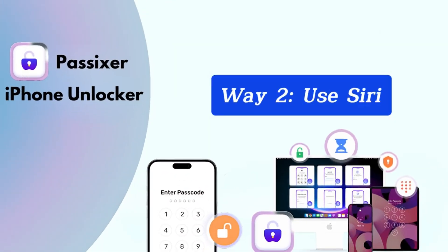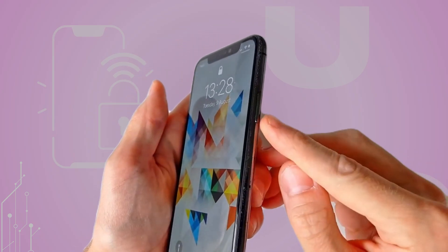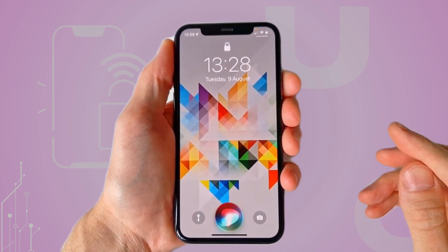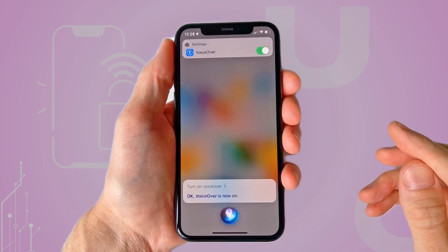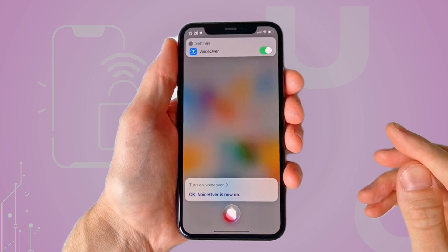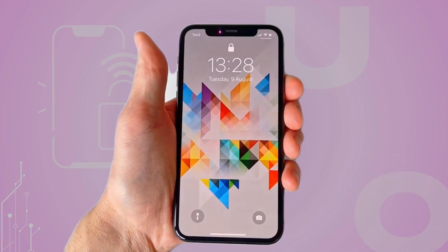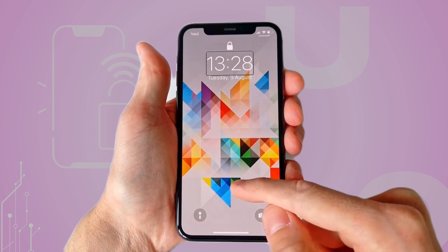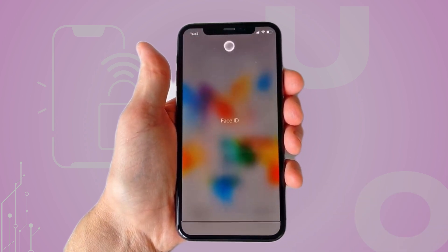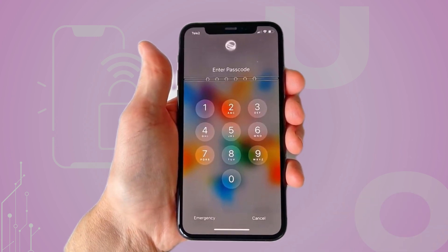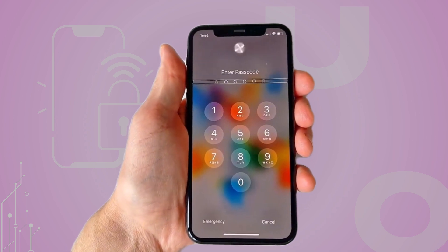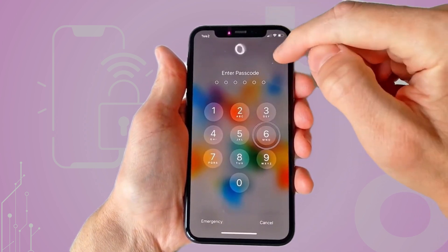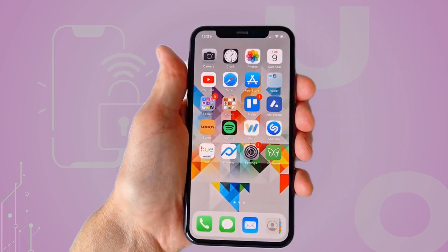Way 2: Use Siri. Press and hold the Home button to activate Siri, or say "Hey Siri." Then say "Turn on VoiceOver" to enable VoiceOver, which reads out what's on the screen. To bring up the passcode screen, press the Home button twice. If you have an iPhone X or later, swipe up from the bottom and hold. To enter the passcode with VoiceOver, swipe left or right to select the numbers on the passcode screen and then double tap to enter each number.